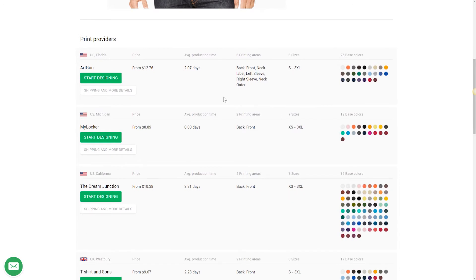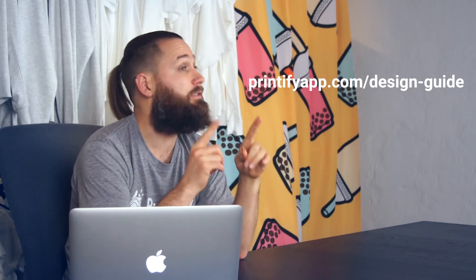For this tutorial I'll choose Artgun. That's because they offer neck labels and back labels so I can really impress with the right artwork and branding. With the Printify design guide you can make sure your artwork is the right size and resolution and does not breach copyright law.